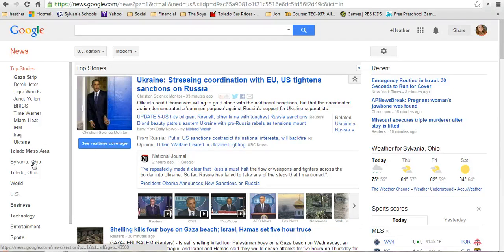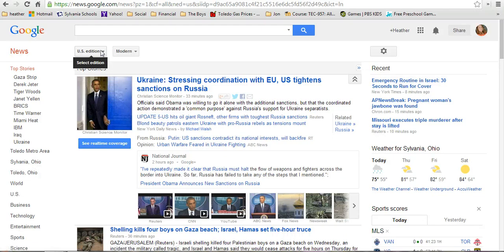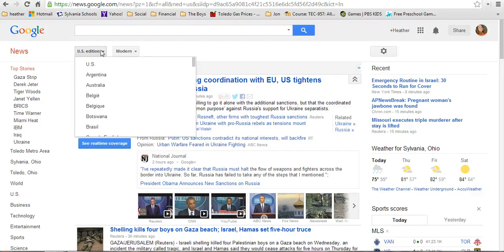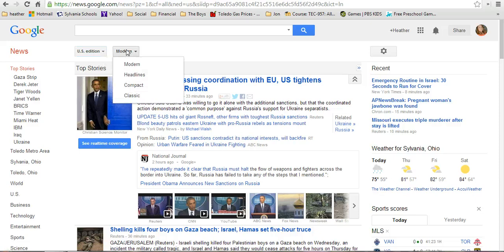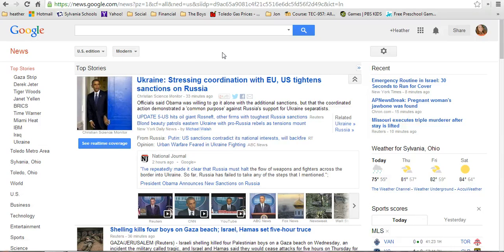Another neat feature is the option to choose a country edition — we're currently looking at the U.S. edition, but if you wanted to look at an edition for another country, that's a nice feature. For a foreign language class, or to show your students what the news is like in other countries, it's a great way to give them a different perspective. You can also change how you want your news to look — I'm happy with the modern view, but you can change the display format as well.